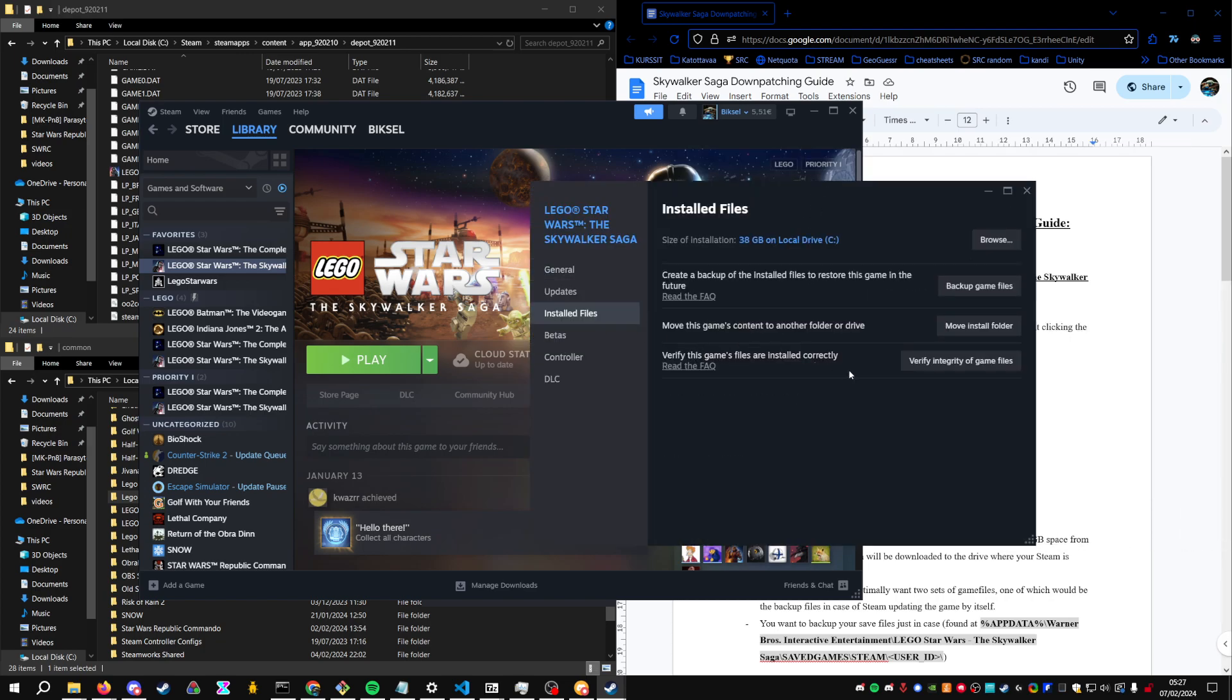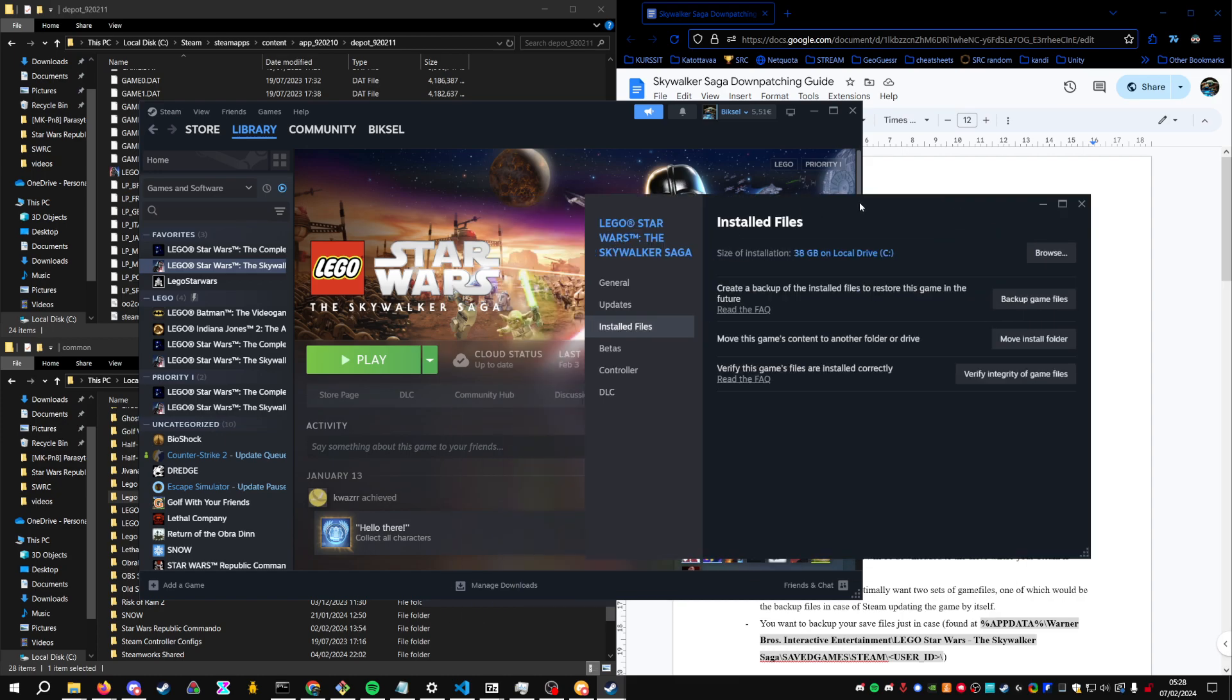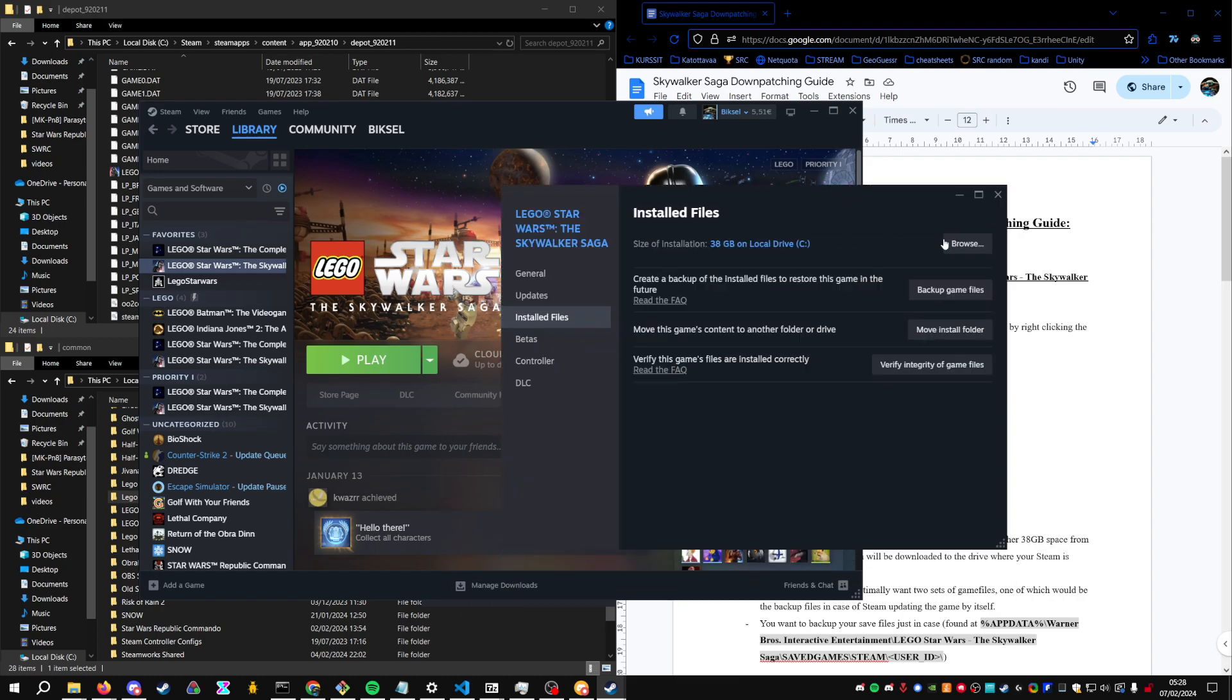And you can also verify the integrity of the game files through Steam, if you want to make sure everything is fine.